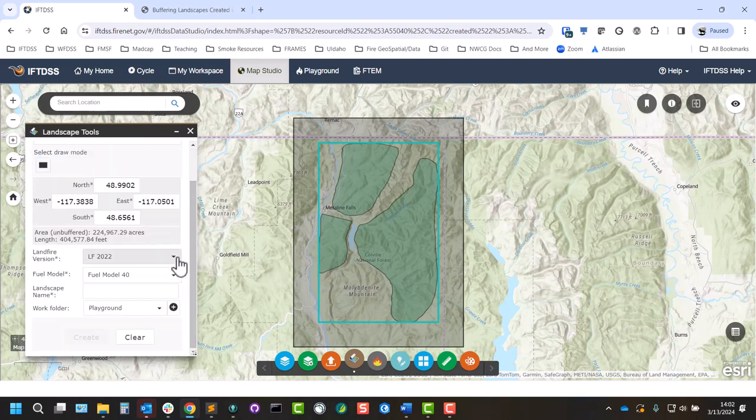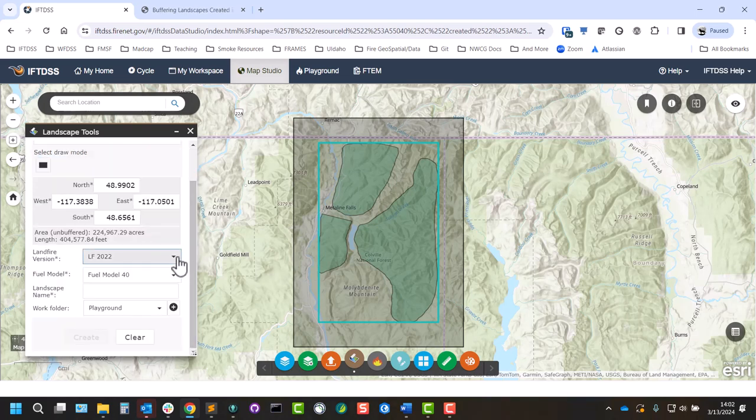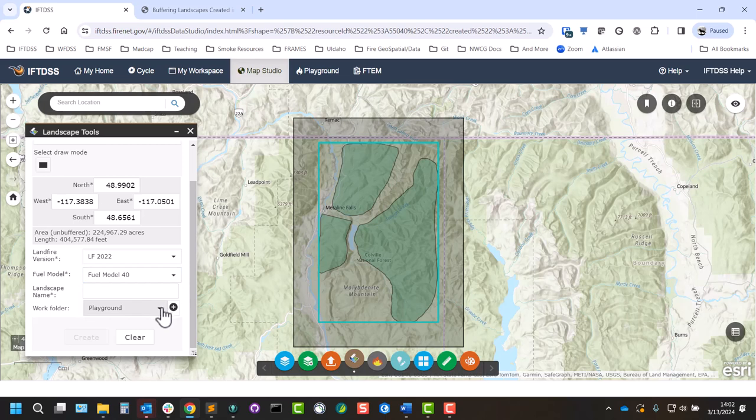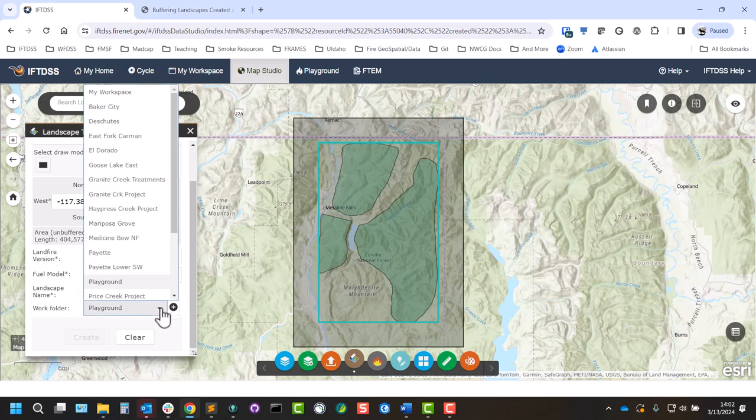Scrolling down, we can choose our version of Landfire, our fire behavior or fuel model, 40 or 13, and the folder in which the landscape will be stored.